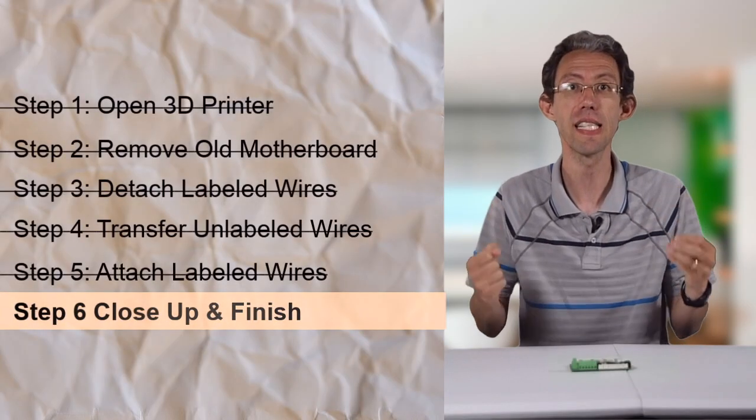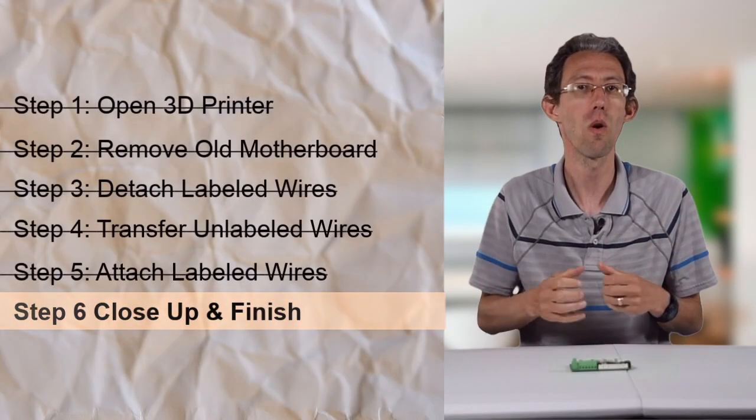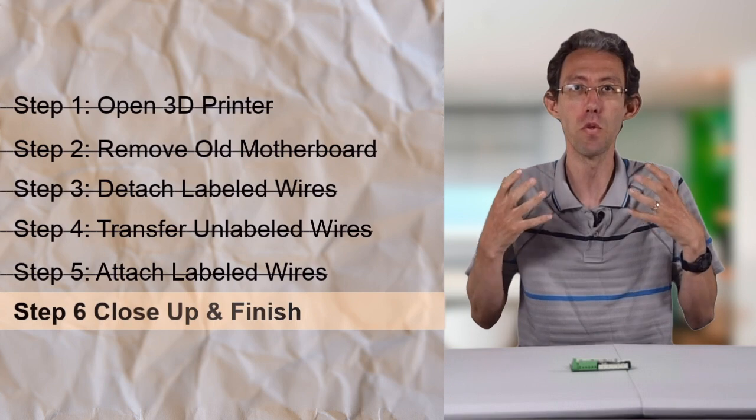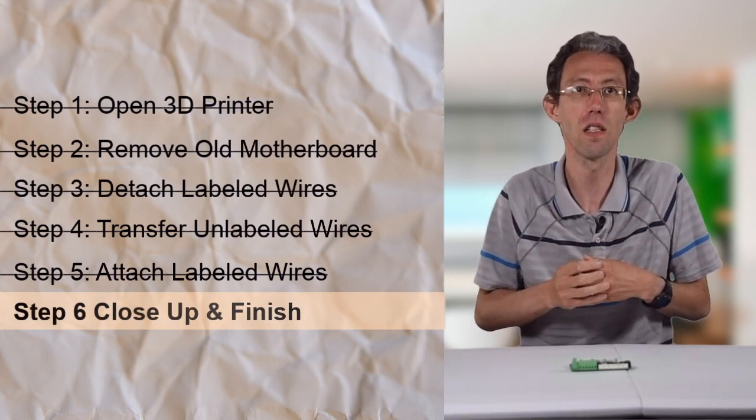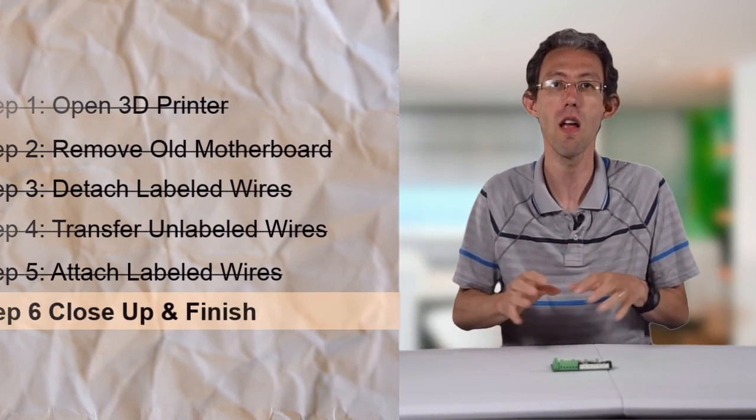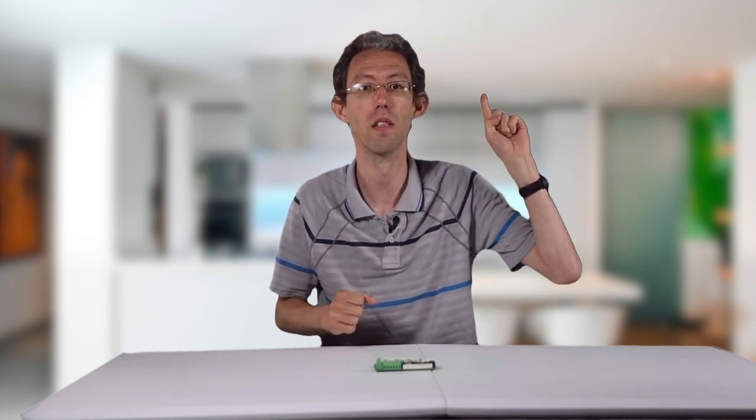Step six, we're going to screw the motherboard back into the 3D printer and put the case back on. After that, you're ready to upload some new firmware, which we'll talk about in another video up here, and put this thing to the test.